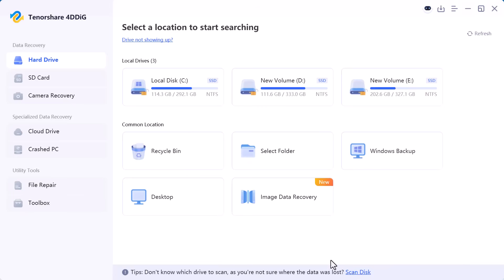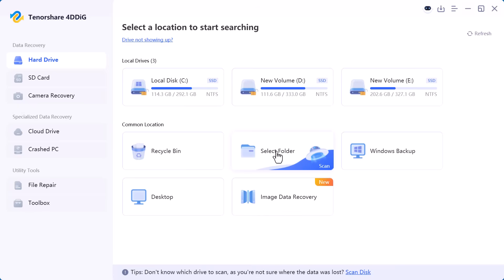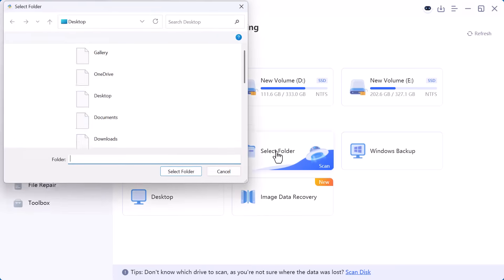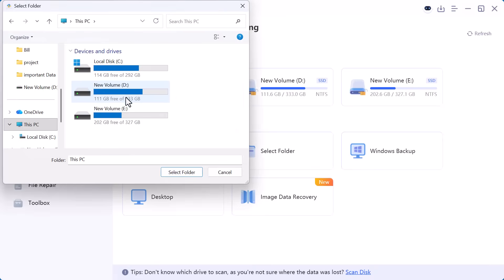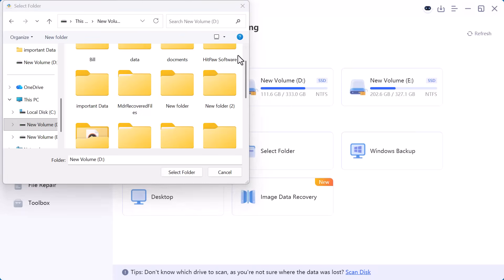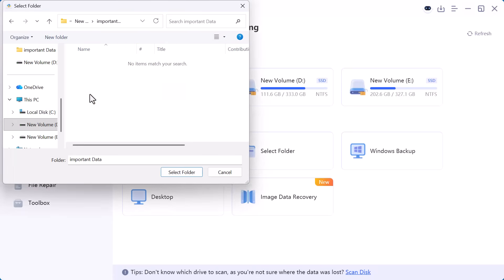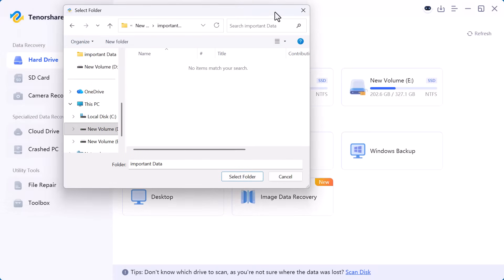Now I click on select folder and choose the folder where my important data was stored. After selecting the folder I confirm it and move forward.